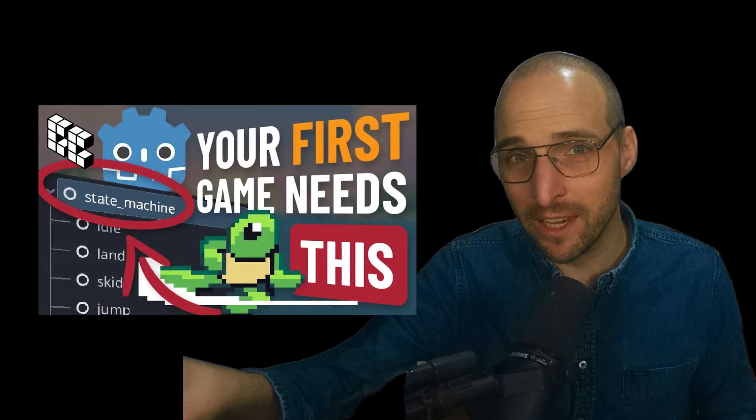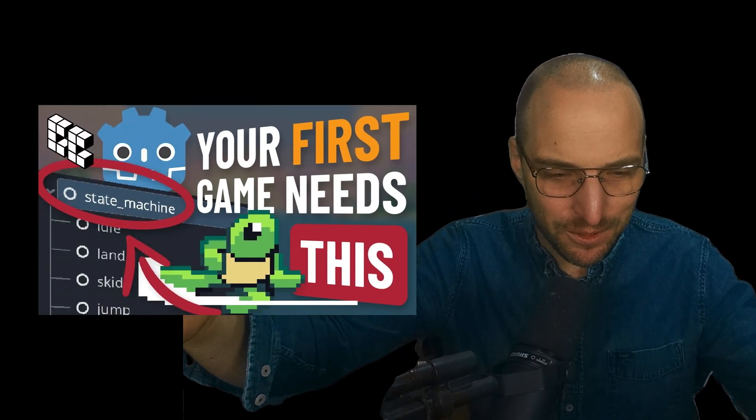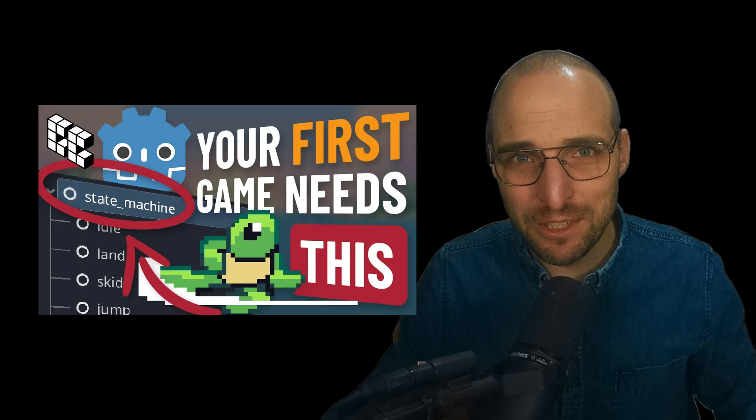Welcome! You're looking for a Godot 4.3 tutorial for the LimboAI state machine — you clicked on the right video. You might have seen my previous video about the state machine, but that was more of a showcase. This time we are actually learning the state machine — a beginner-friendly tutorial.